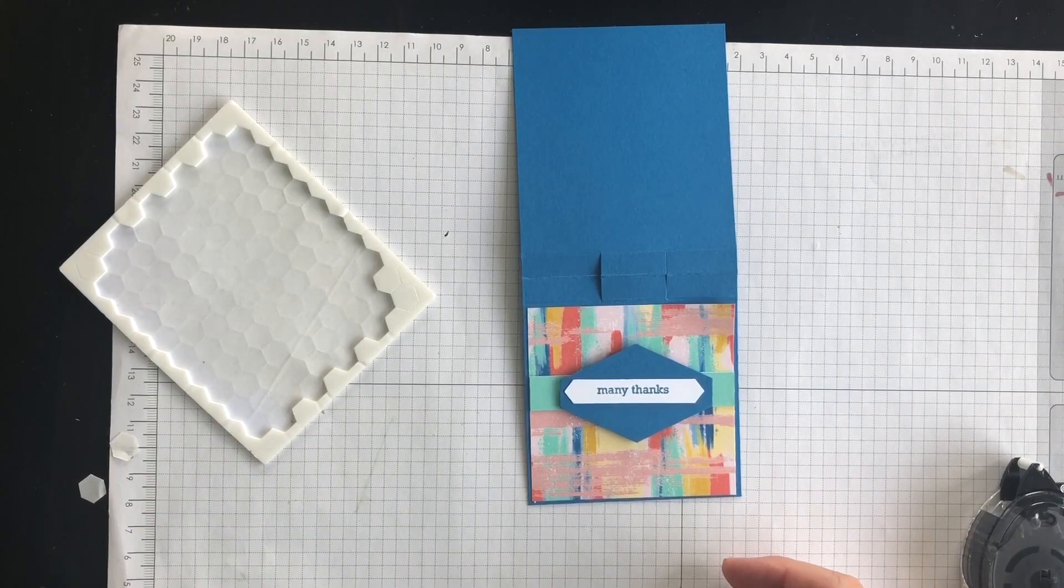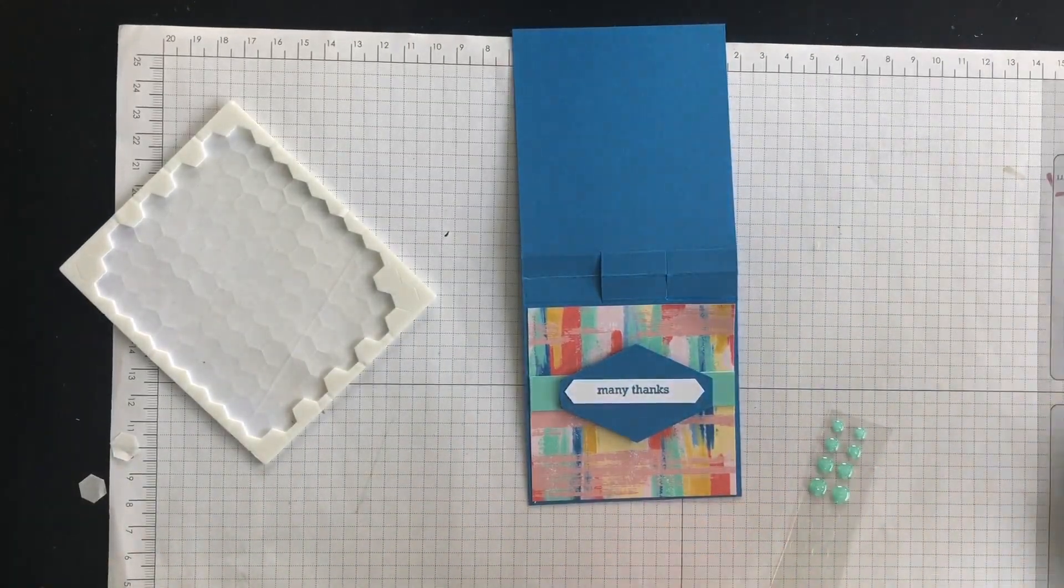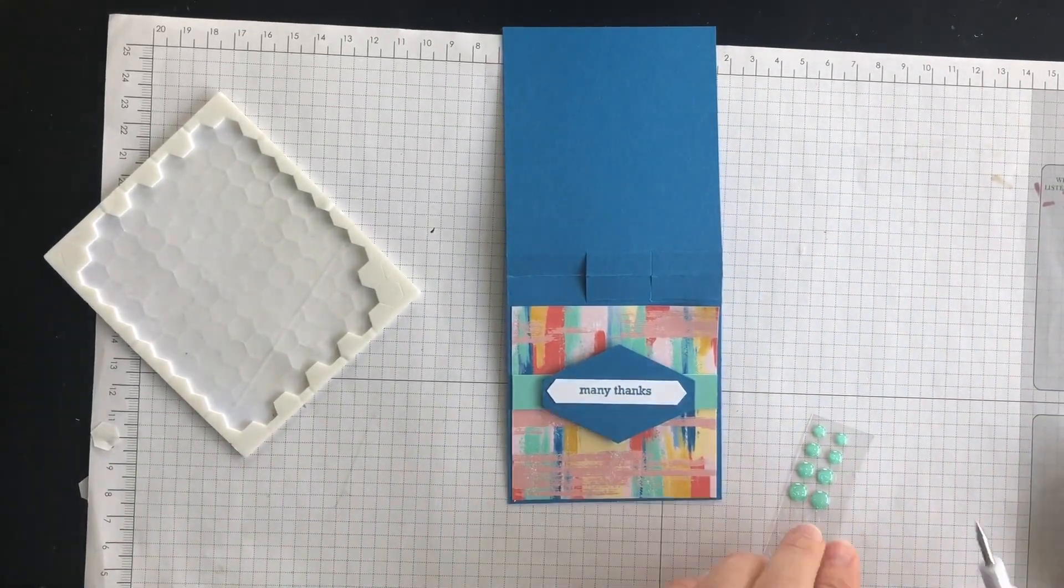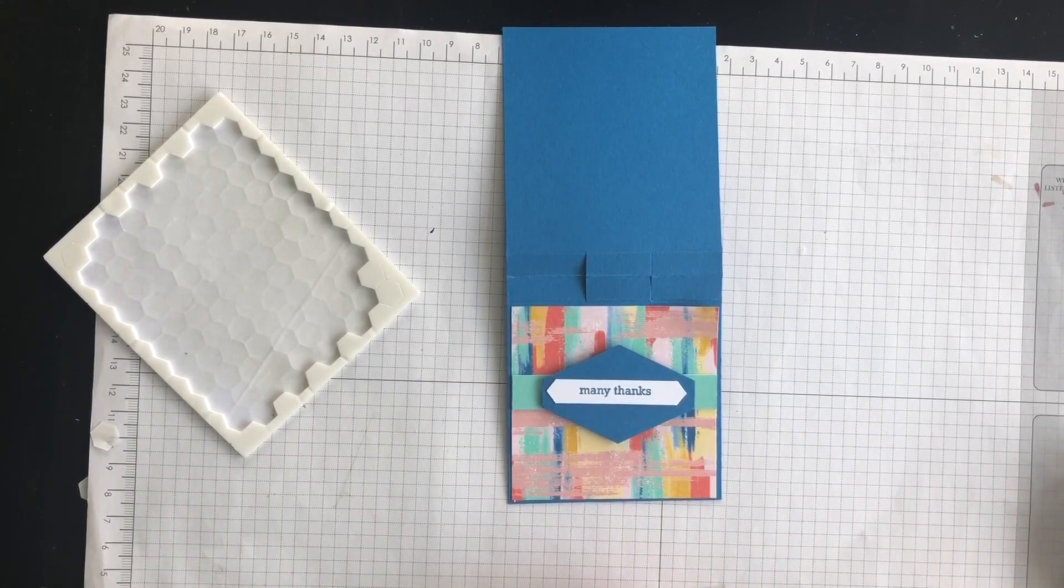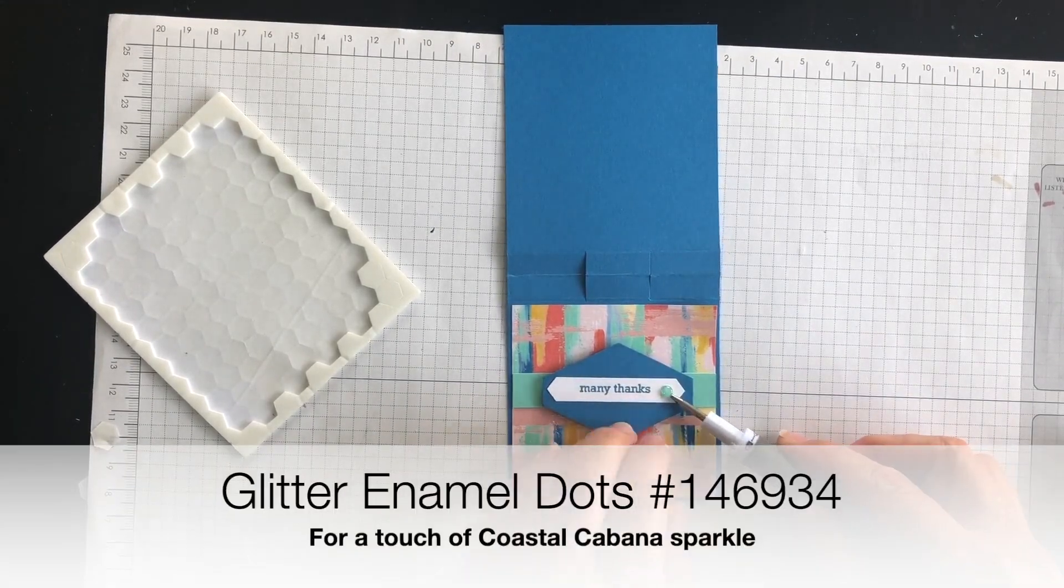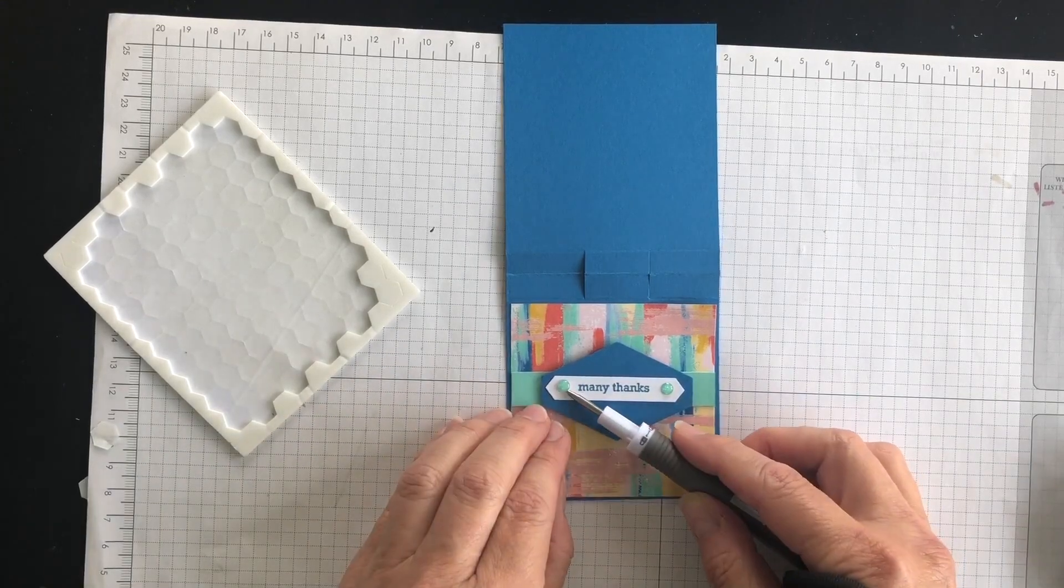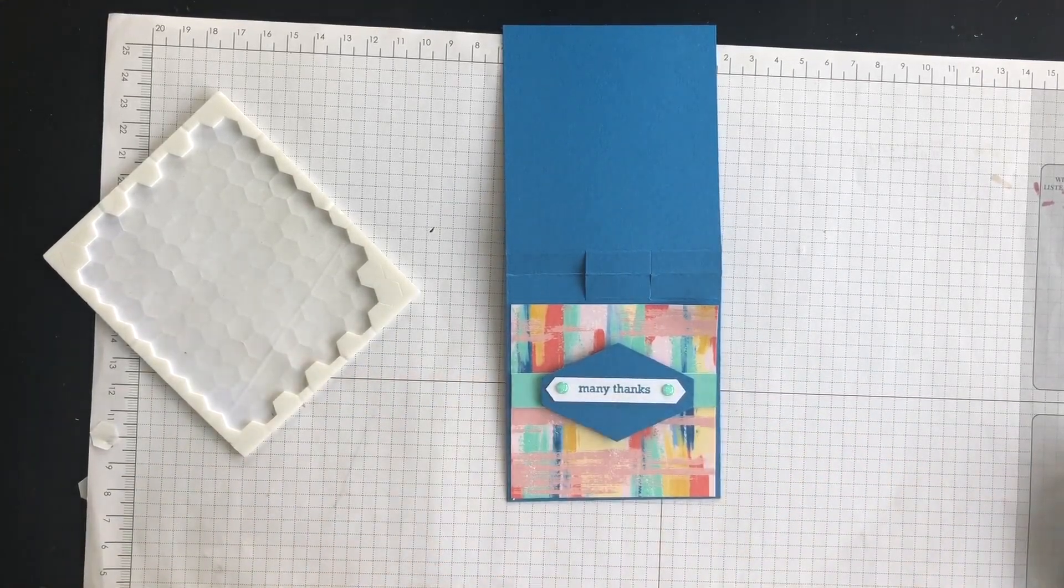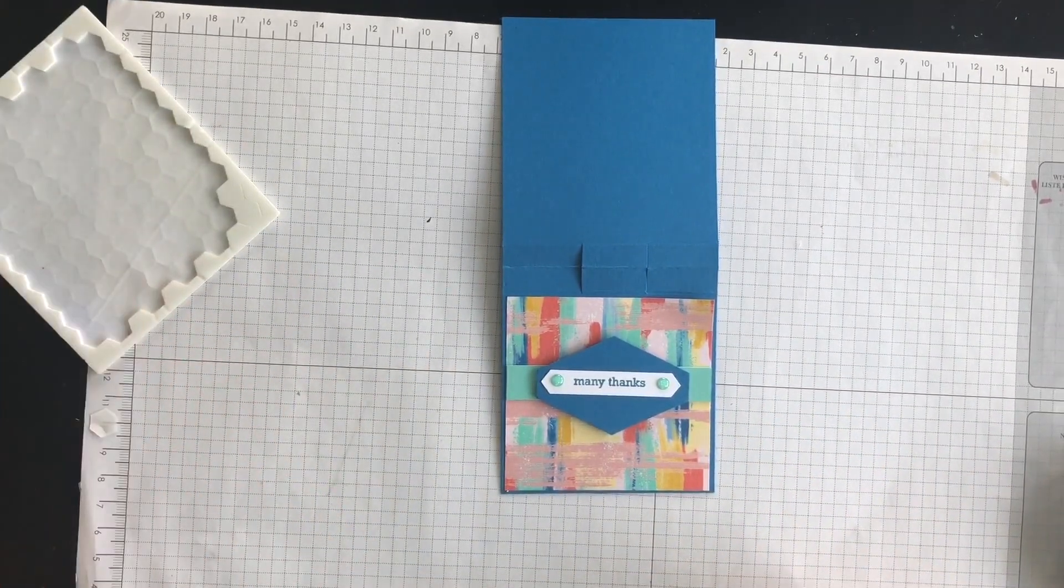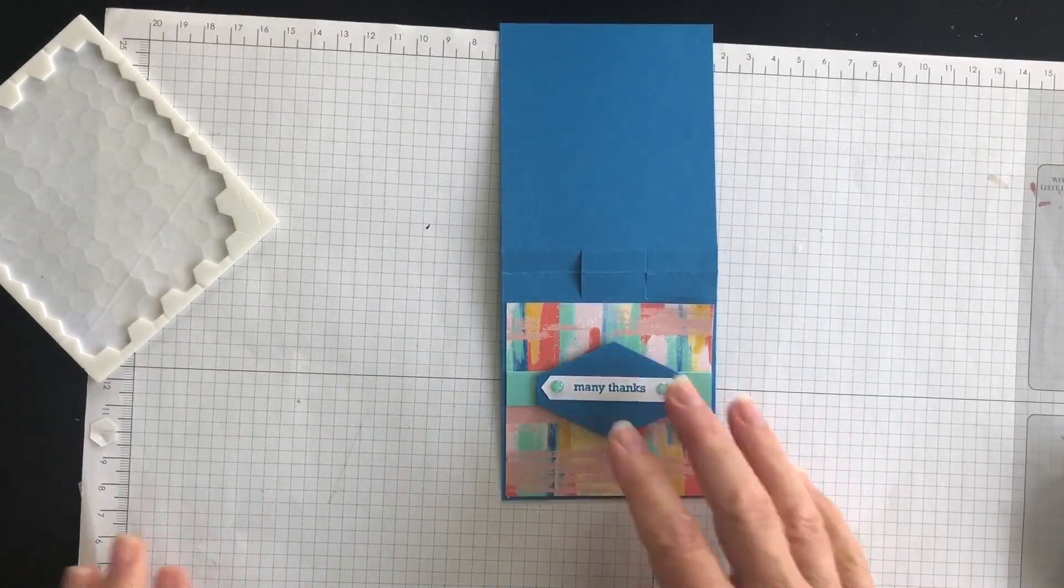I'm going to put two Stampin' Dimensionals, like so. So I'm going to then adhere my phrase to the front of my project. And then I have some Coastal Cabana glimmer dots. And I'm going to add one to each side of my phrase to pull in the Coastal Cabana color. And then here's where the magic happens.